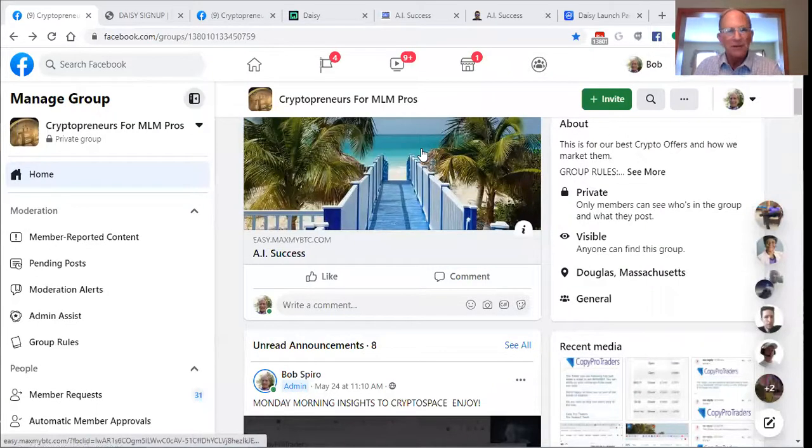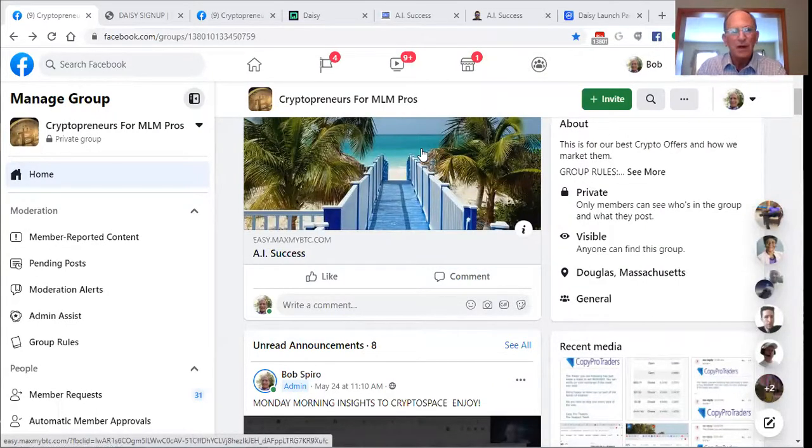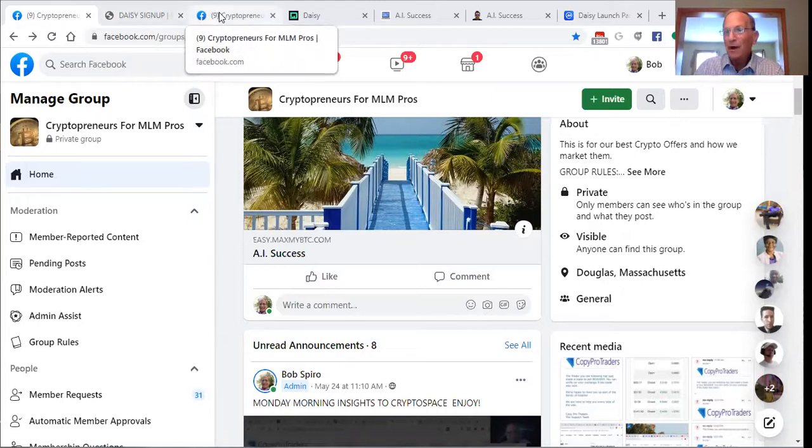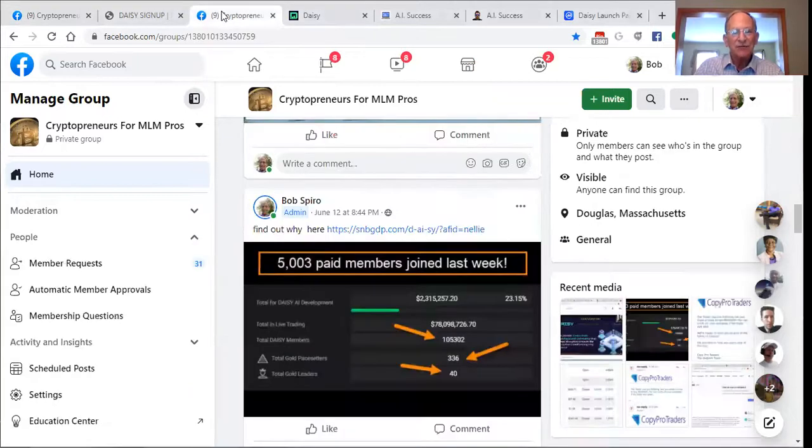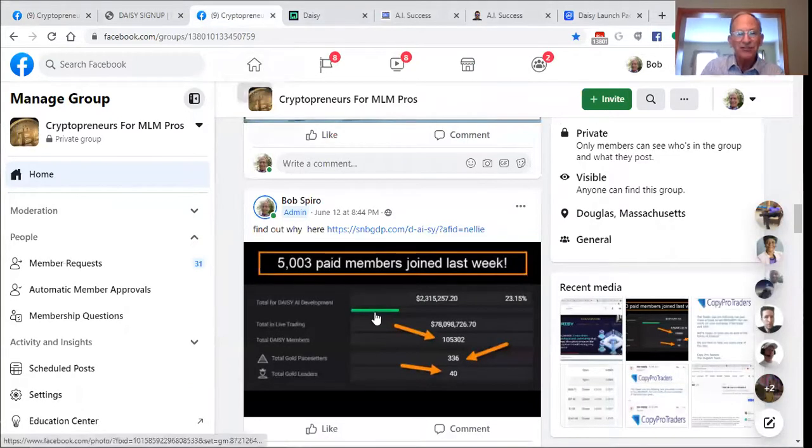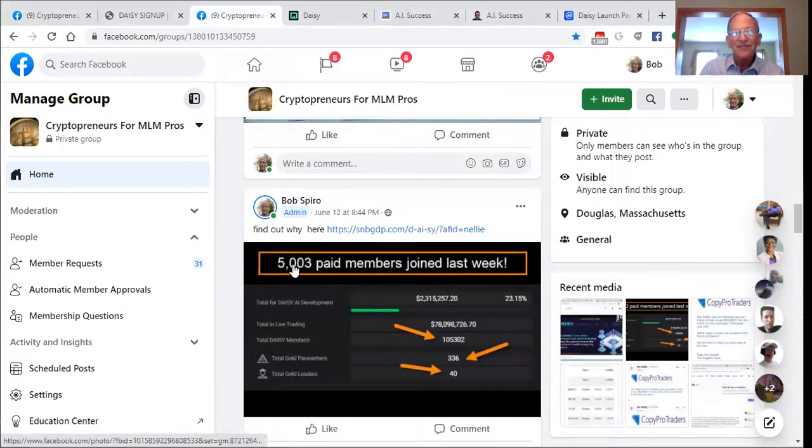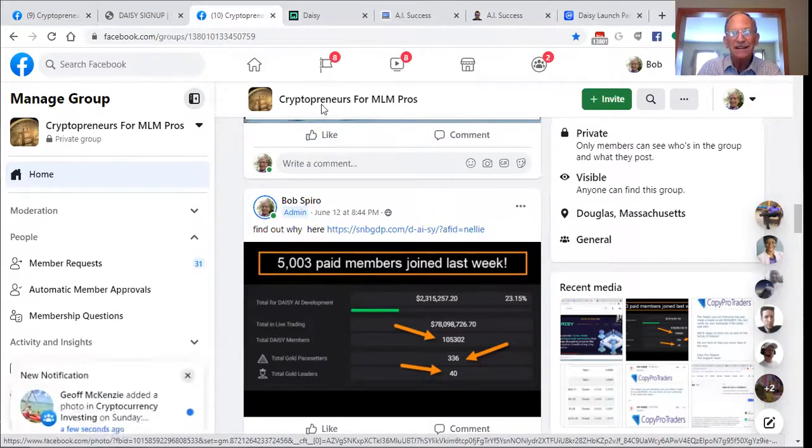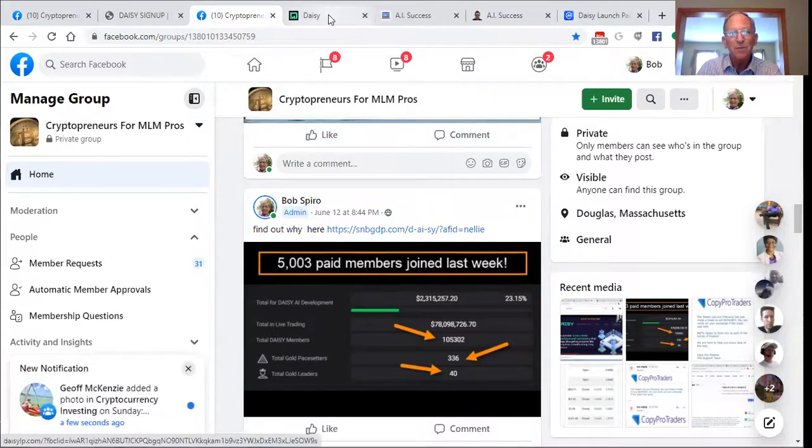So I'm going to go on a screen share here and show you what lies ahead. Here you go, Cryptopreneurs to MLM Pro's. We invite you to join my private Facebook group where we publish proof of progress, results, and reasons why you need to be participating.